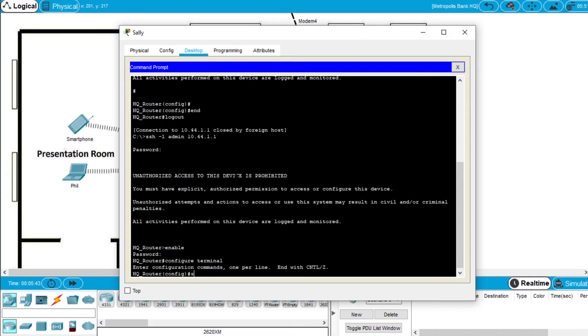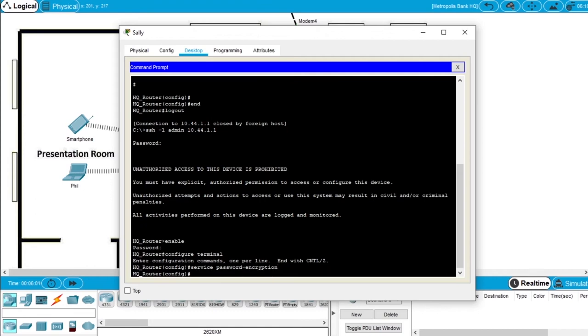Write the command service password-encryption. And to enforce any new configured passwords to have a minimum of 10 characters, write the command security passwords min-length space 10.